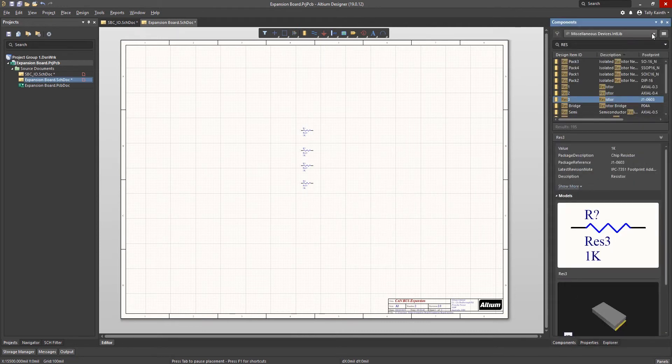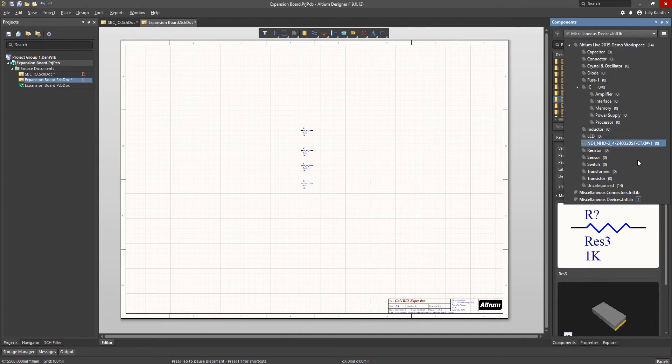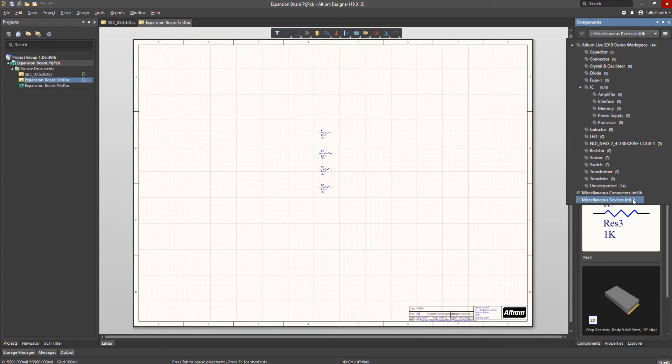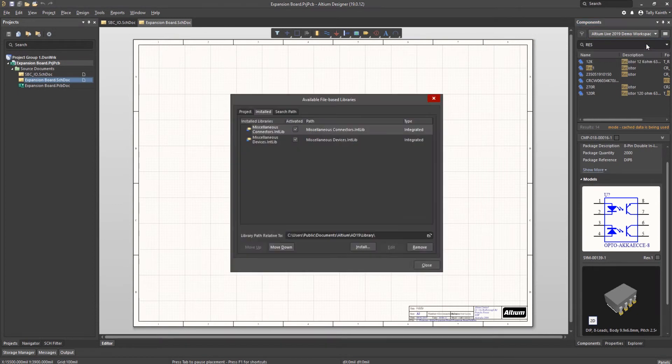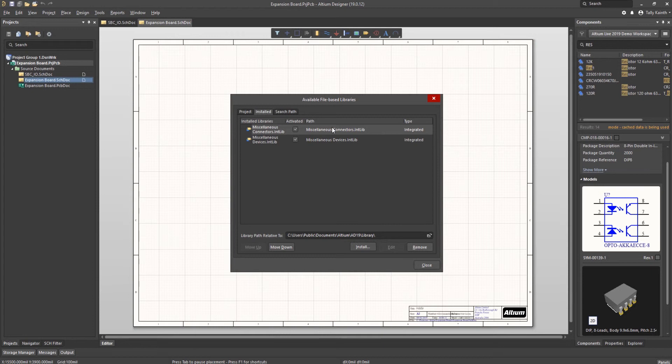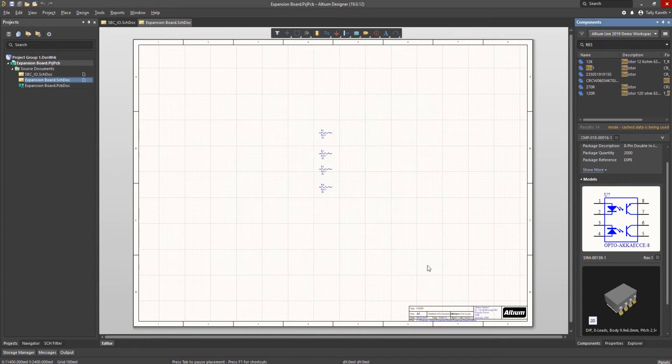Notice we have another resistor attached to the mouse with the designator auto incremented. We can carry on placing a number of resistors this way. To exit placement mode either click the right mouse button or hit escape key on the keyboard. In Altium Designer there are two pre-installed libraries. Miscellaneous devices and miscellaneous connectors. By selecting the library files tab and then selecting the installed tab in the available file based libraries window we can see the two pre-installed libraries. If we had other libraries we wanted to add, here is where we would do so. By clicking on the install button and navigating to the location of the library. For now we can close this window.